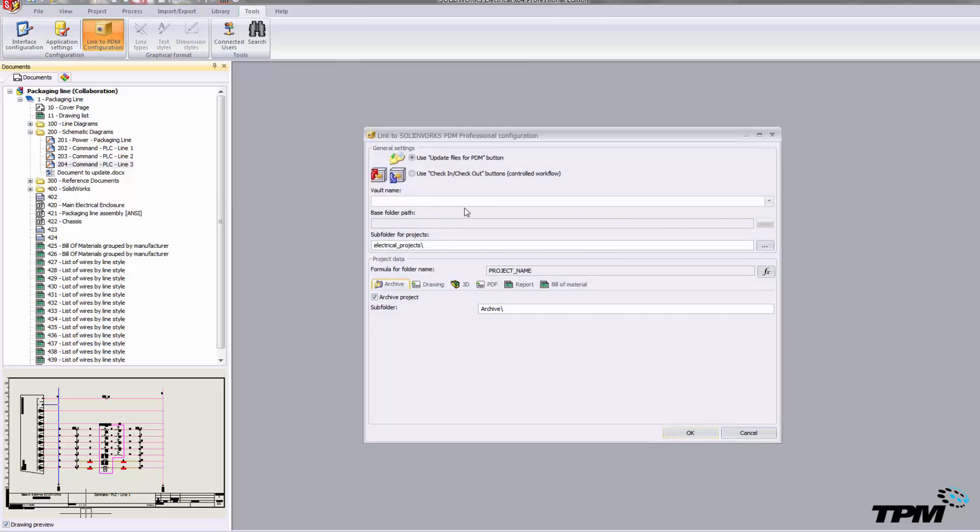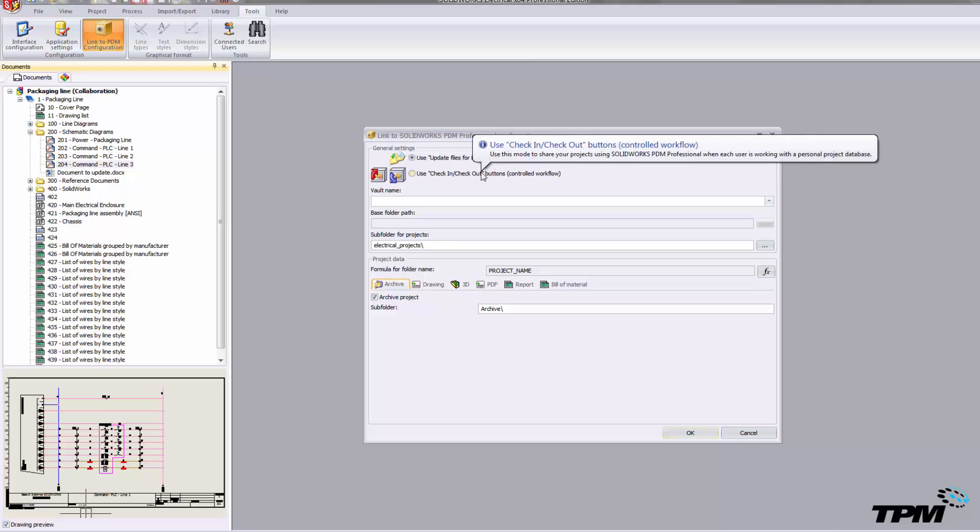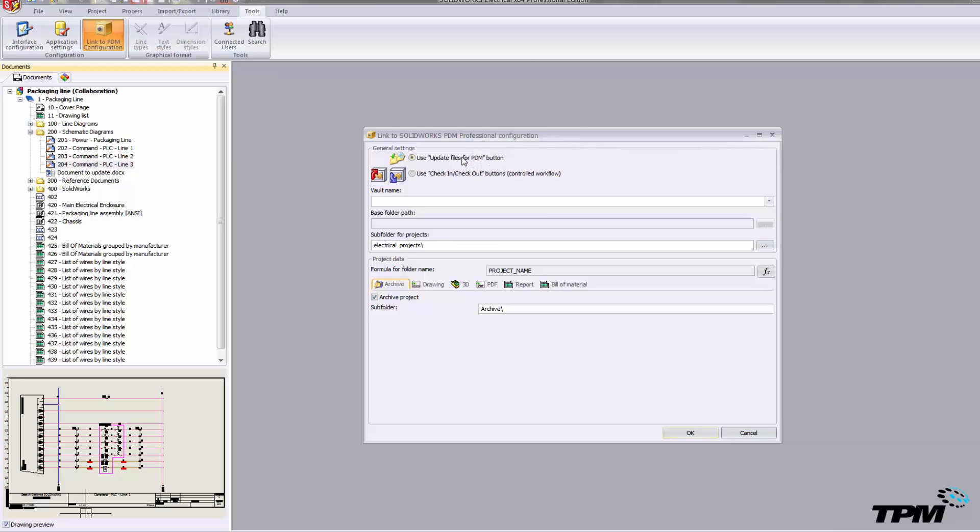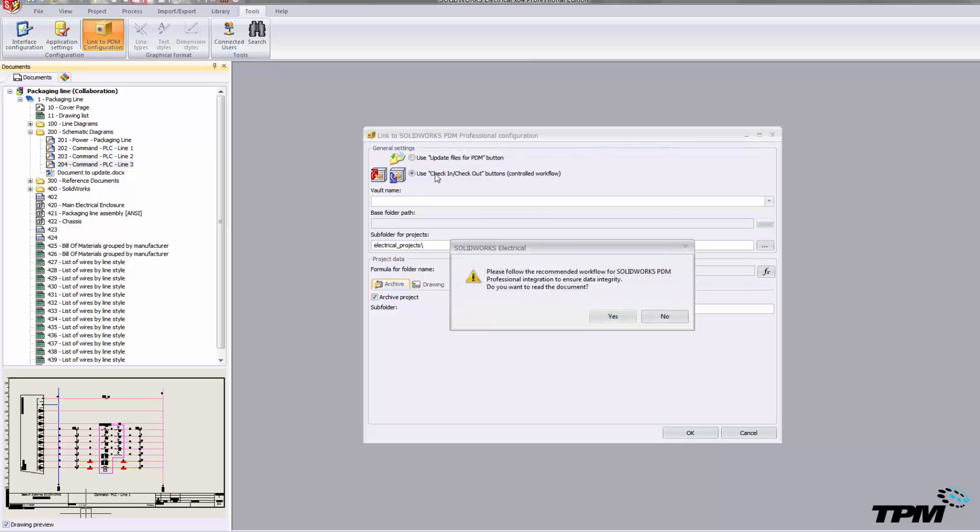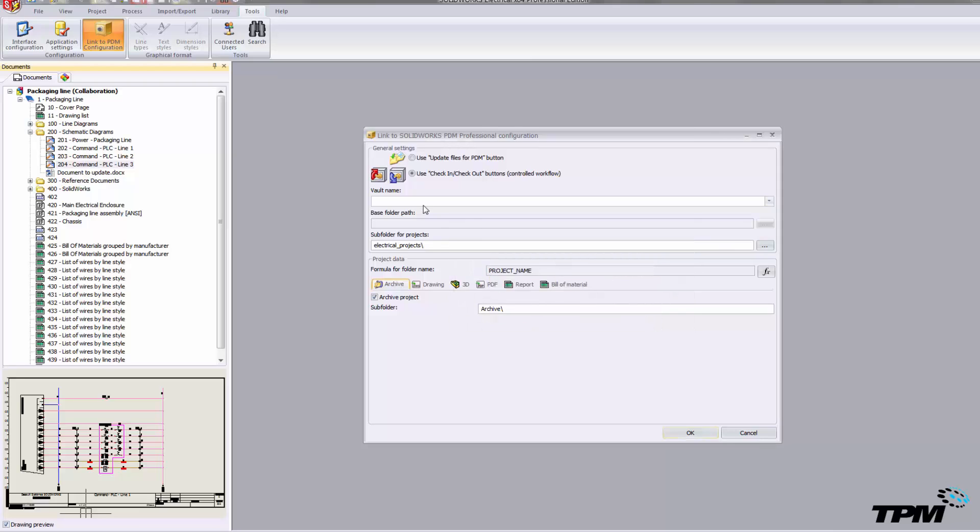Now the second way that you can approach this is through using PDM and our tool that we have incorporated into the program. You do have two options here. One is to do a checkout, check-in procedure, and the other is to take more or less a snapshot in time of your particular project. That can warrant some conversation, so make sure you understand which way is best for your application.